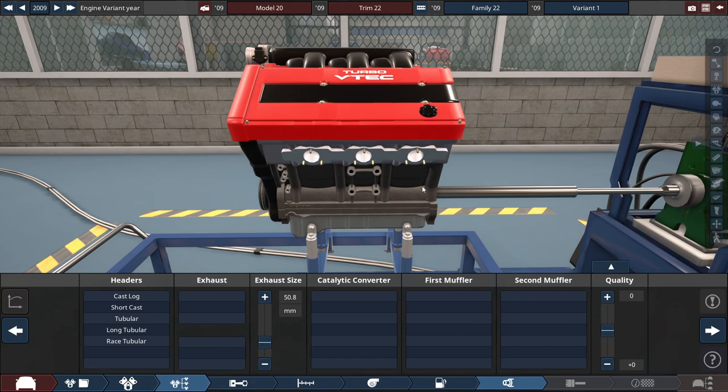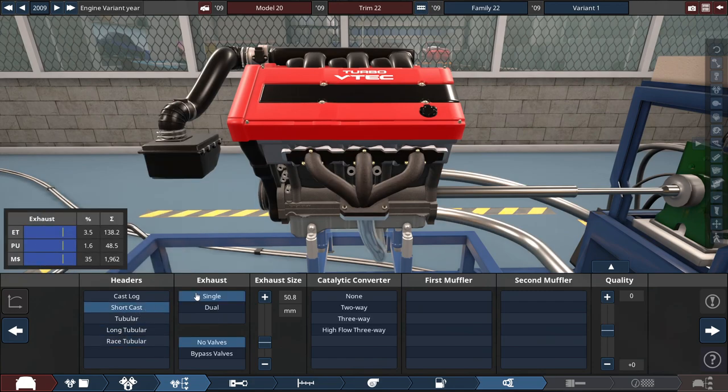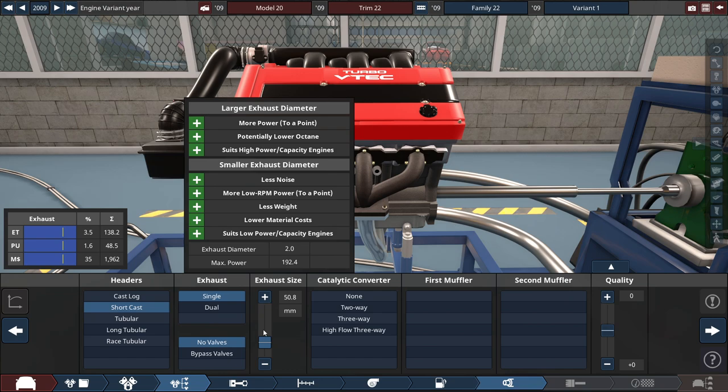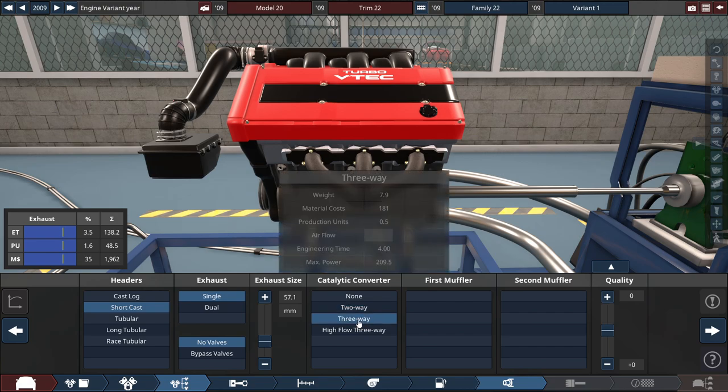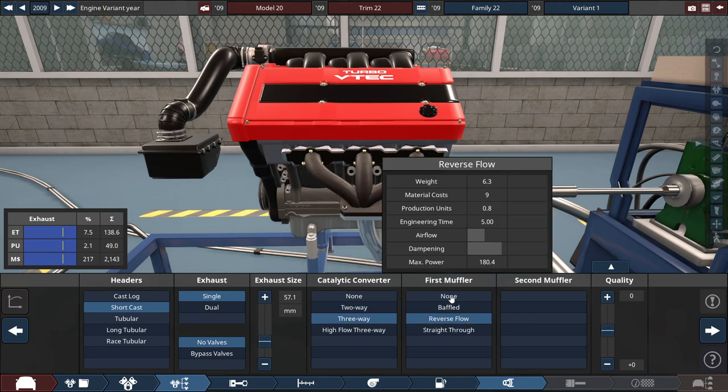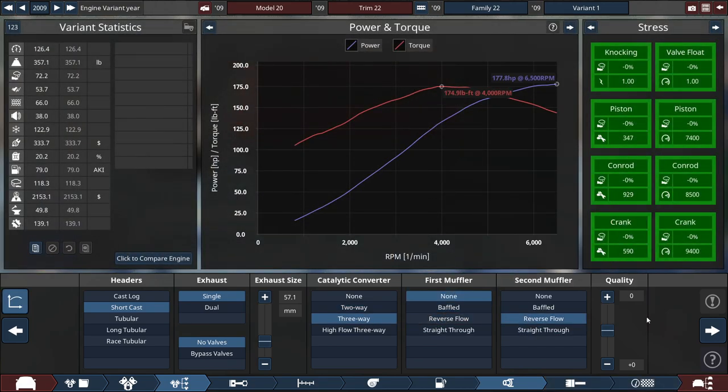Lastly, for the exhaust and everything, so short cast headers. We might do single exhaust, the exhaust diameter, just to bump this up to a spidge, to 2.25 inches, or 57.1 millimeters. And we'll do a three-way cat, no muffler, second reverse flow, and 178 horsepower right off the bat.